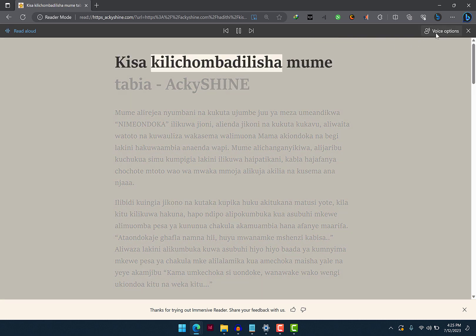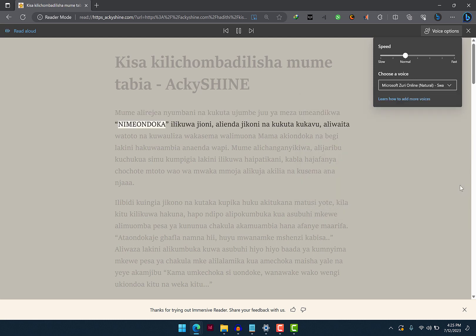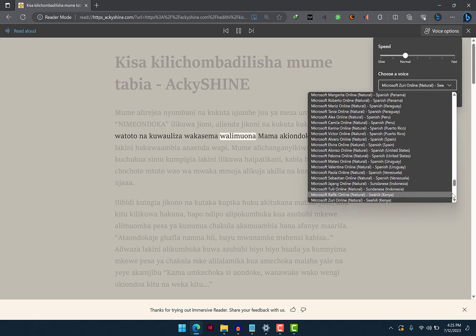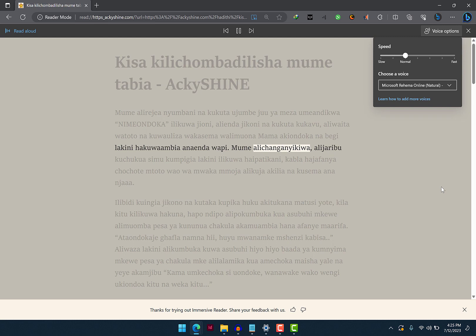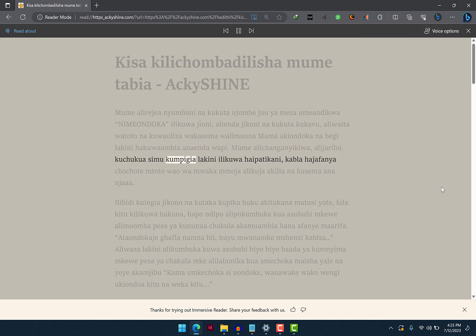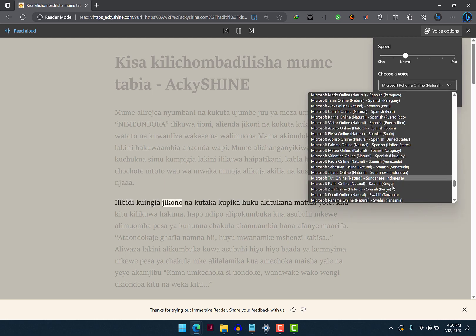Kisa kilichombadilisha mwme tabia. Mwme alirejia nyumbani na kukuta ujumbe juu ya meza umeandikwa ni miondoka, ilikuwa jioni. Alienda jikoni na kukuta kukavu. Aliwaita watoto na kuwauliza, wakasema walimuona mama akiondoka na bigi lakini hakuambia anaenda wapi. Mwme alichangani. That was the voice of Zuri from Kenya. Let's now listen to the voice of Reema from TZ. Mwme alichangani kiwa, alijaribu kuchukua simu kumpigia lakini ilikuwa haipatikani, kabla hajafanya chochote mtoto wao wa mwaka mmoja alikuja akilia na kusema ananjaa. Ilibidi kuingia jikoni na kutaka kupika.